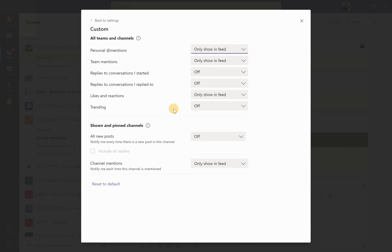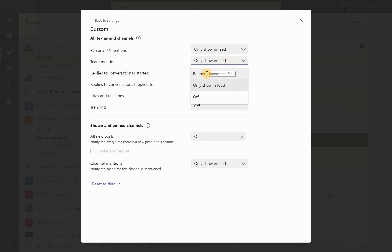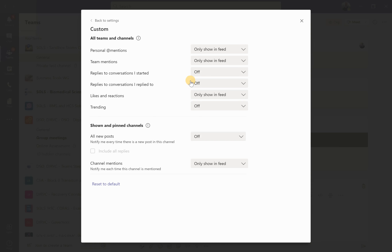The banner can be intrusive if you're in a meeting and getting pop-up notifications about activity in other teams or meetings. I find it more useful to have activity sitting within the Teams application for me to get to after the meeting. For personal mentions and team mentions I have them show only in the feed, not as a banner. It's risky having it as off because unless you're constantly checking Teams or have email notifications on, you may miss important activity.